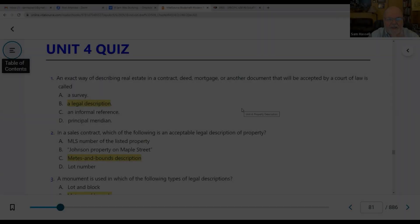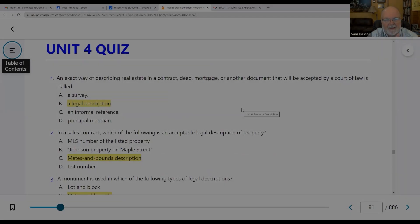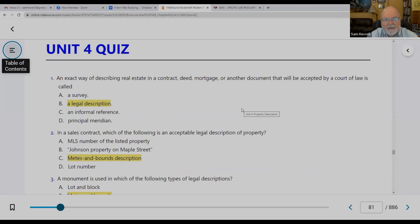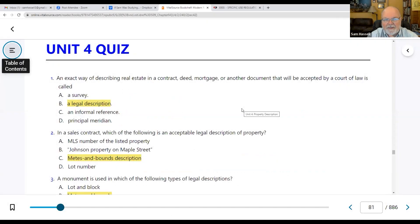An exact way of describing real estate in a contract, deed, mortgage, or other document that will be accepted by a court of law is called the legal description. This includes a recorded plat — anything that's not your street address.